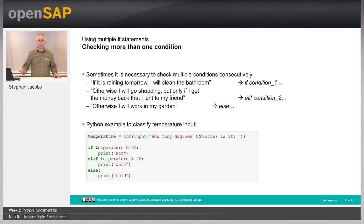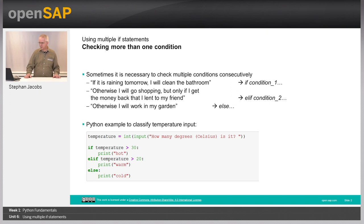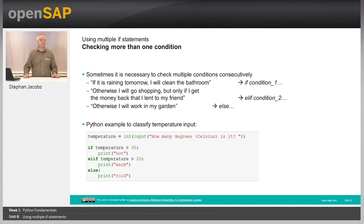Welcome to unit six about using multiple if statements. Sometimes the world is more complex. You do not have just two options, yes or no, true or false, but you have several conditions and you must check multiple conditions consecutively.